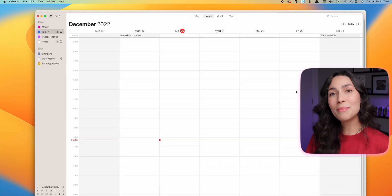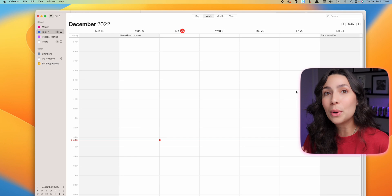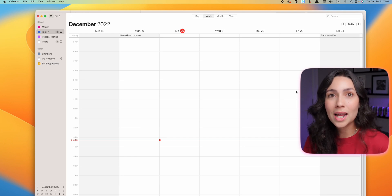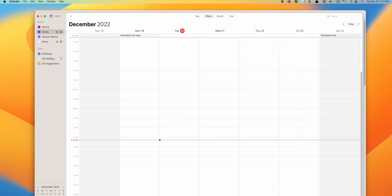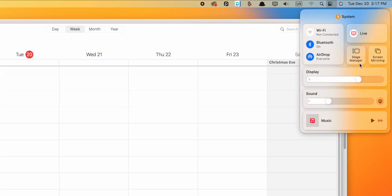Many of you are probably excited to try the new feature Stage Manager, which allows you to multitask between open applications. To enable Stage Manager, simply click to open Control Center and then click on the Stage Manager icon. You can also press and hold it and drop it onto the menu bar so the icon is always visible there.